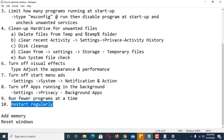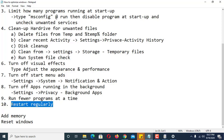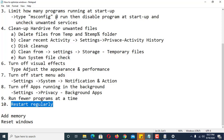Number nine: restart regularly. Restarting your computer will clean up your cache memory and remove files that are consuming memory, freeing up memory space.